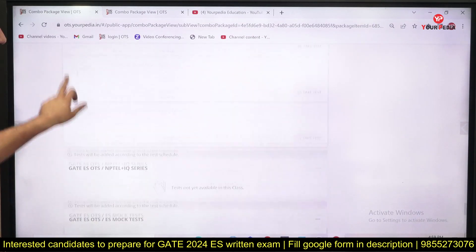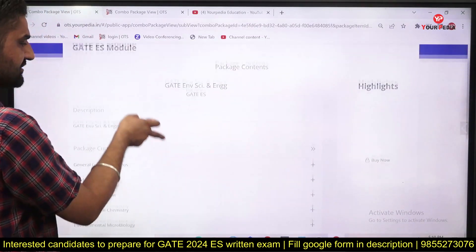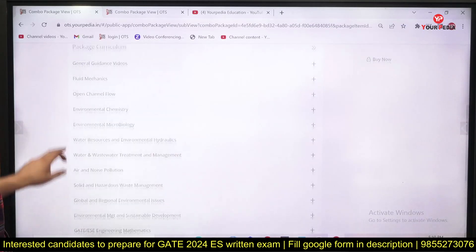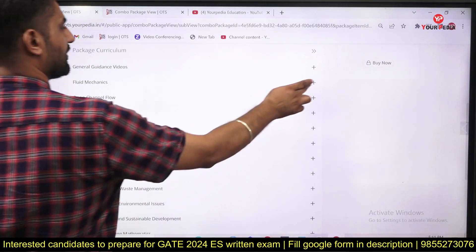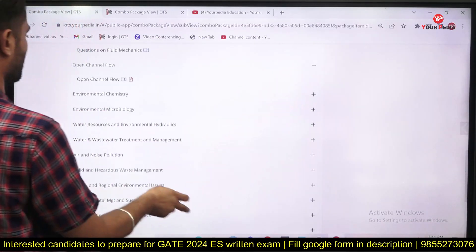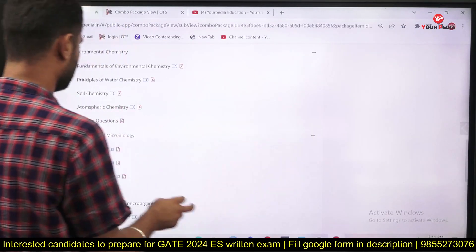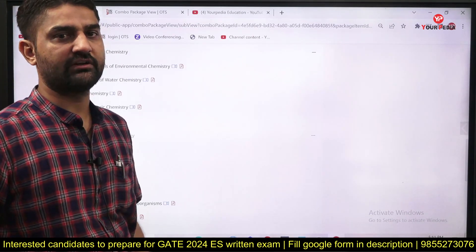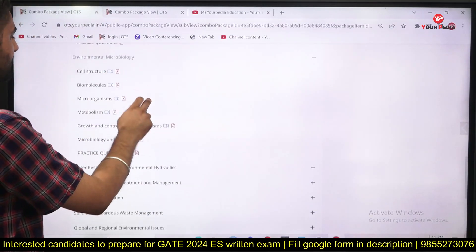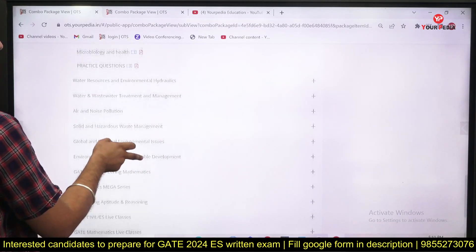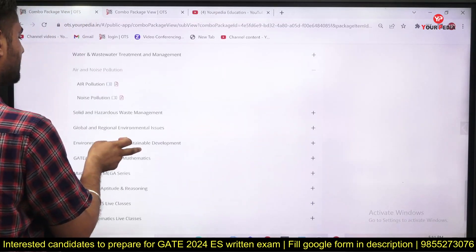Seven to eight mock tests are available here. In the content section you will find each and every topic as per the syllabus. There are general guidance videos by mentors, fluid mechanics, open channel flow — complete videos are there. Environmental chemistry is taught as per the syllabus with videos plus PDFs. Environmental microbiology chemistry is taught by Ruchin Sir, and biology is taught by Dipshika Ma'am, who is doing her PhD in microbiology. Environmental resources, hydraulics, water and wastewater, air and noise pollution — all topics are here.